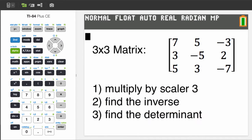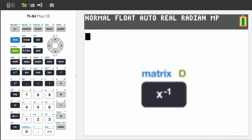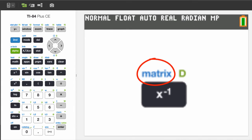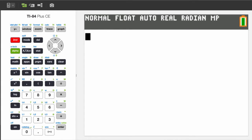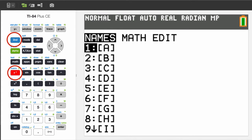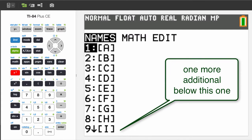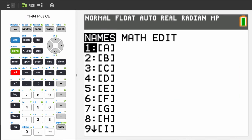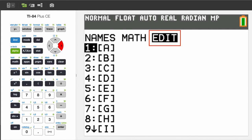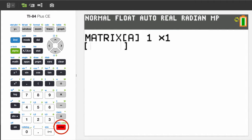We can do all three without needing to enter it three separate times. Instead of entering it directly on the screen, let's enter it using the matrix menu. Press 2nd and the inverse key. There are ten available memory slots to enter a matrix. Use the directional arrow key to move over to edit and then press enter.